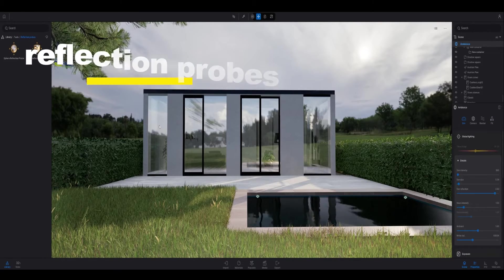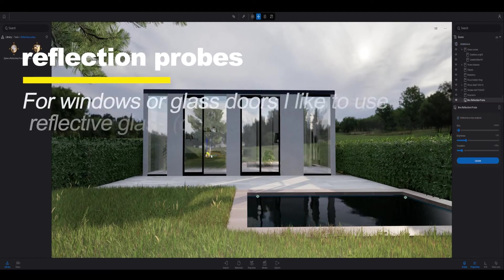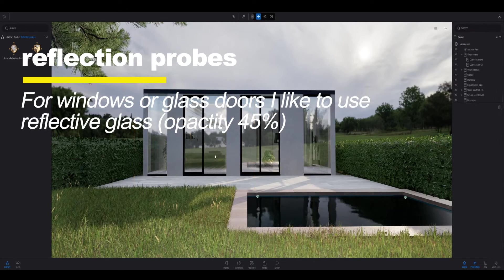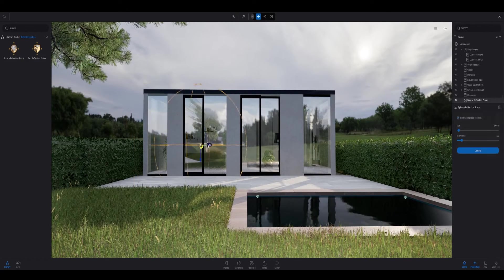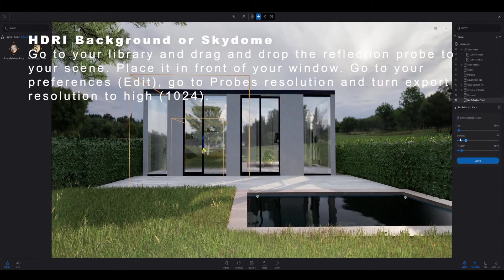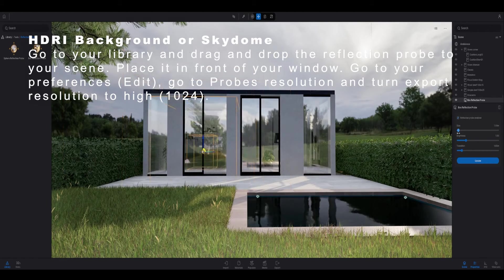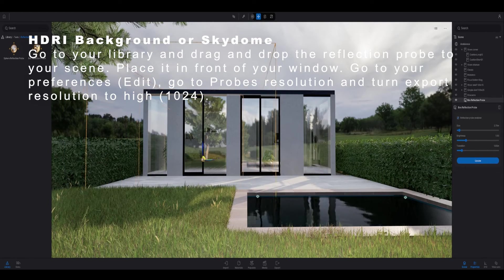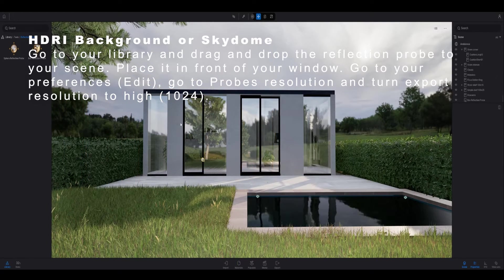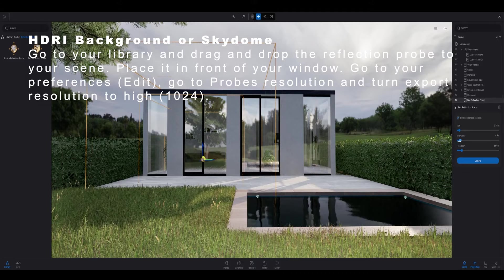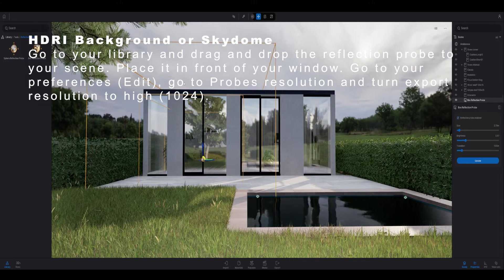If you're using glass in your scene like in a window, I would advise you to go and use a reflection probe. Go to tools and go to reflection probe, then drag and drop the reflection probe into your scene. You can also change the size.